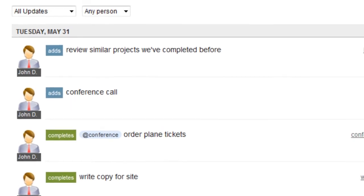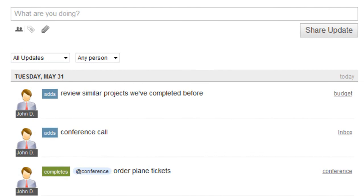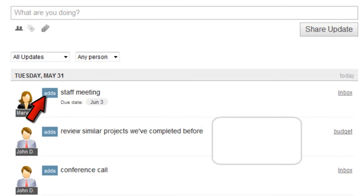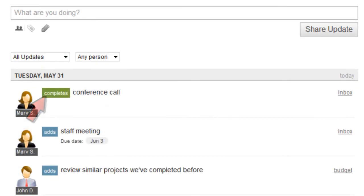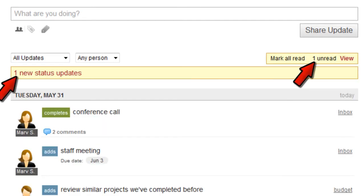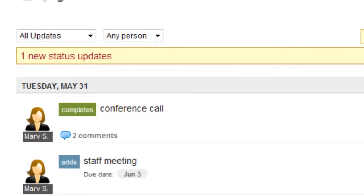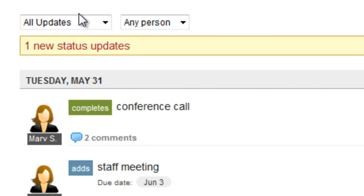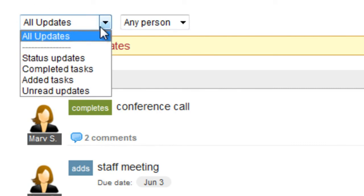And every time a member of my team adds a task, completes one, or posts a comment, I'll be notified in real-time without refreshing the page.